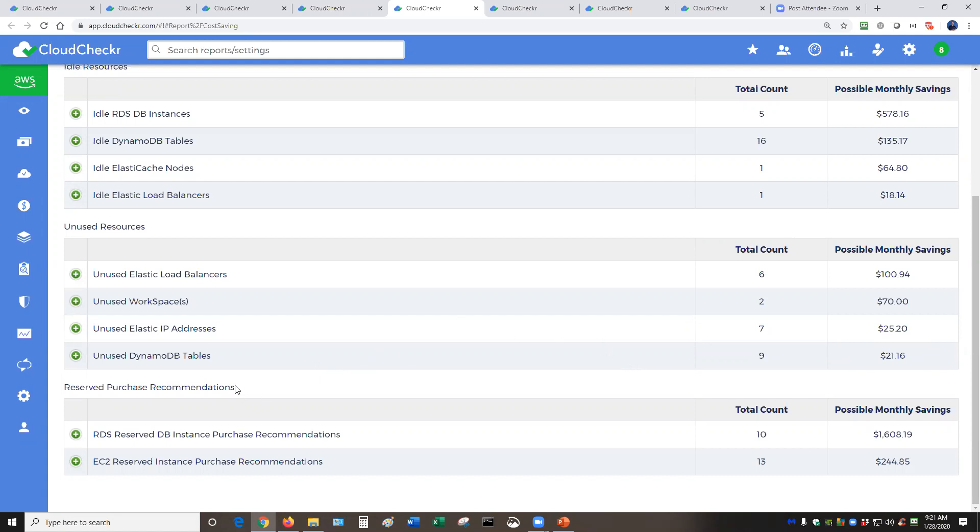The other items that we see here are recommendations for reserved instances. CloudChecker can help you get recommendations for that. We also can help you run reports for the brand new savings plans. And we anticipate having a full recommendations engine for that very shortly.